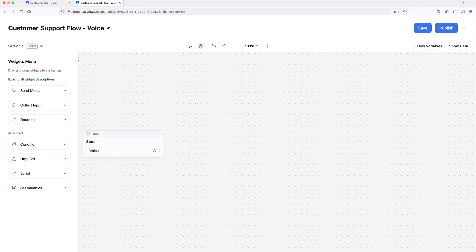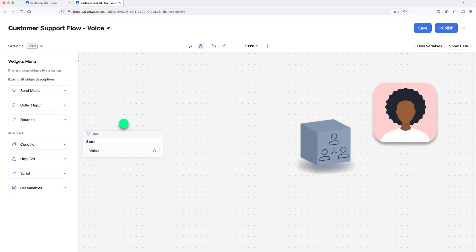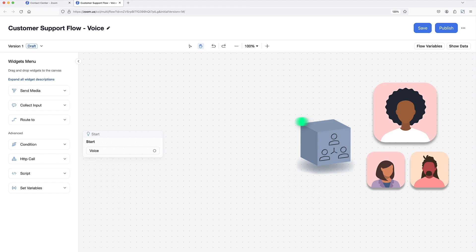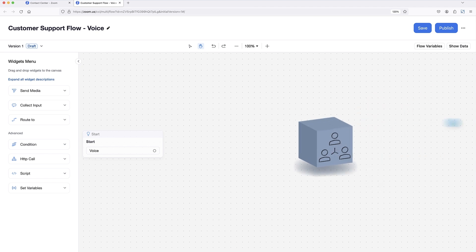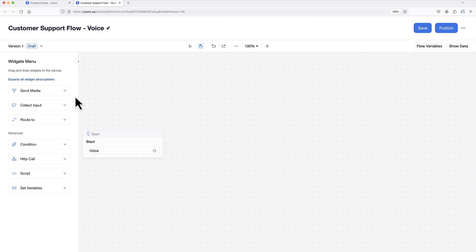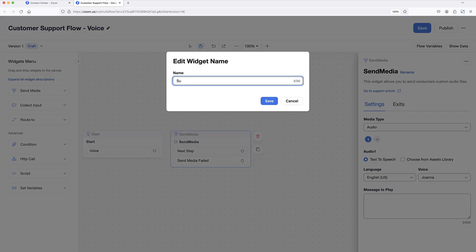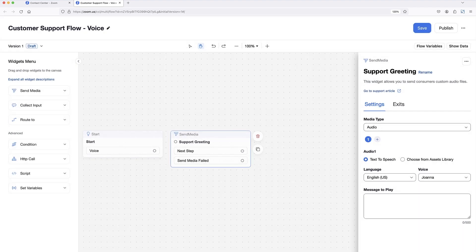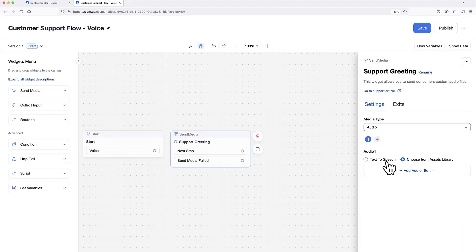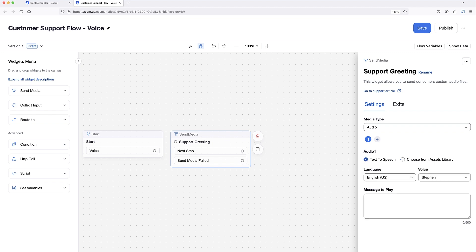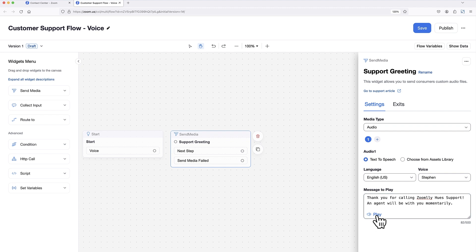In this case, my goal is to route customer voice calls coming into the company support line to a queue of support agents. I'd like all customers calling the support line to hear a recorded audio message as their first greeting. To achieve that, I'll drop in the send media widget, optionally rename it, and either choose an audio file from the asset library, or enter text to be spoken by a digitally generated voice. I can preview the audio message.